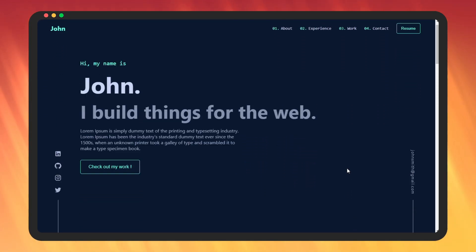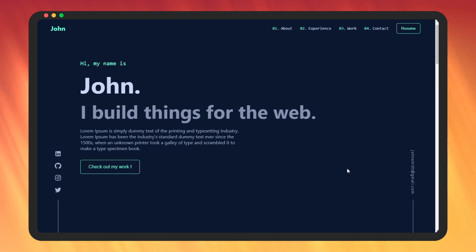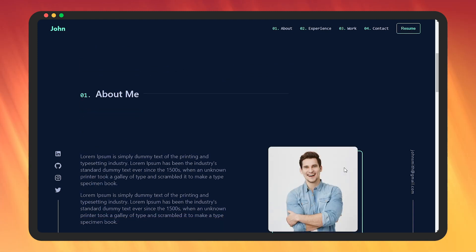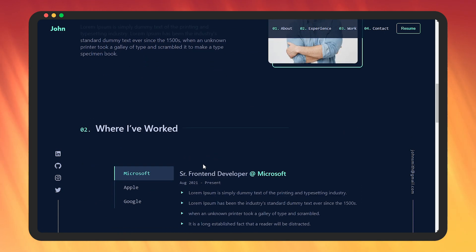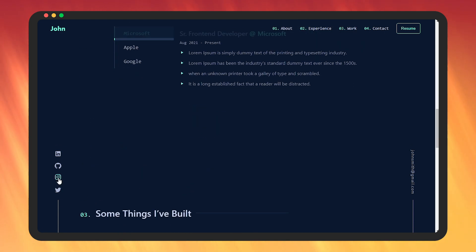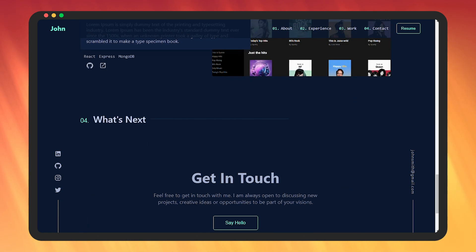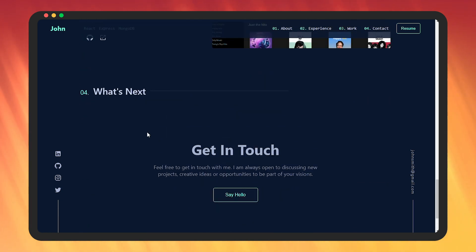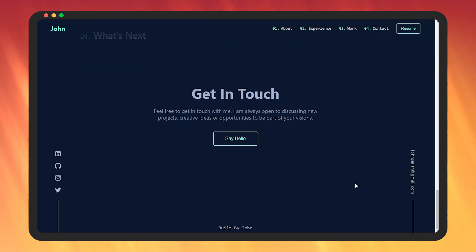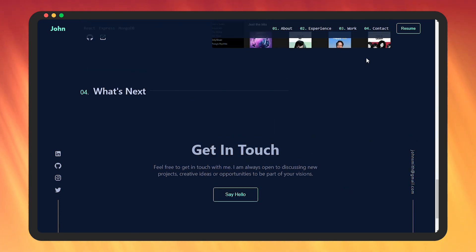We have completed our portfolio. Let's go through it one section at a time — home section is done, about section is done, experience is done, work section is looking good, and the contact section we just completed is also done. I hope you learned something new today. If you liked this video, subscribe to my channel — it gives me motivation to create more quality content.